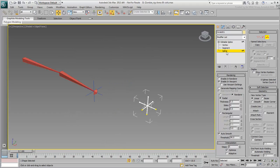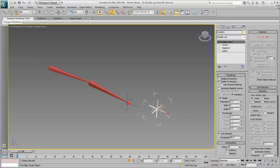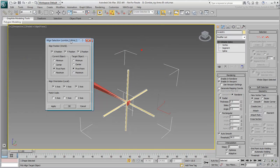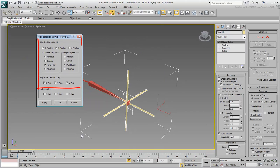When you're happy with the shape, align it to the wrist knob, pivot to pivot, in position and orientation.